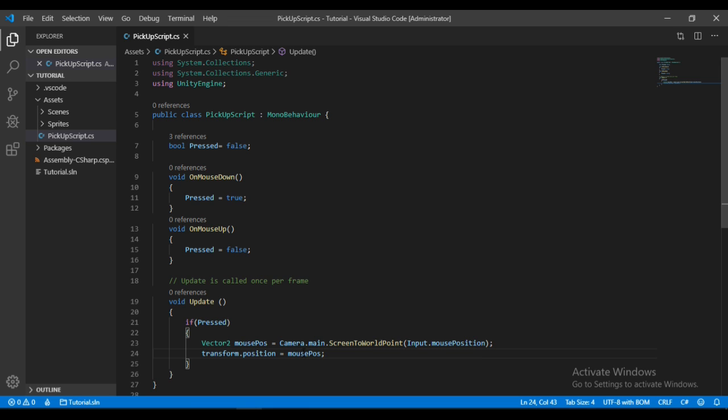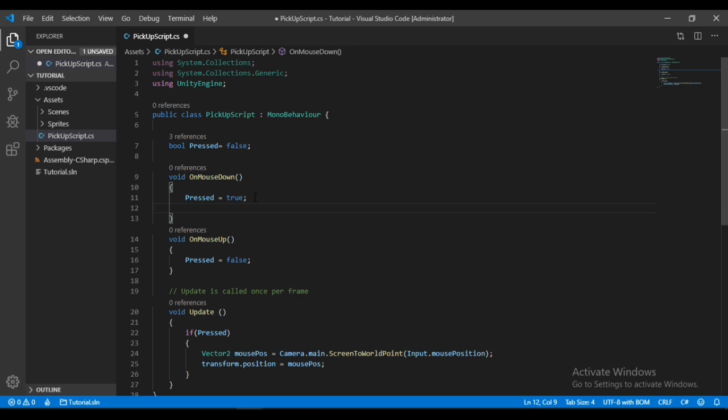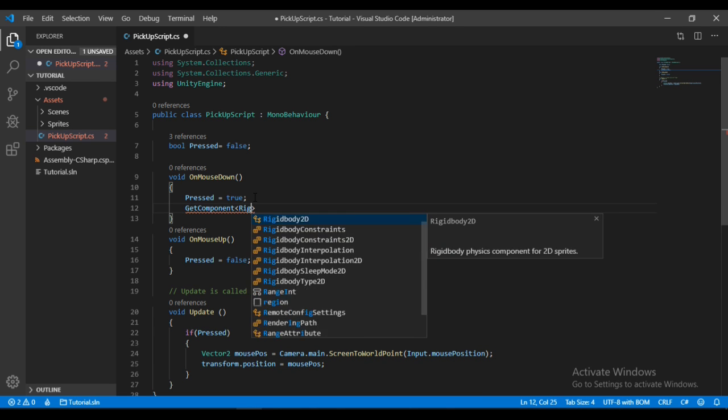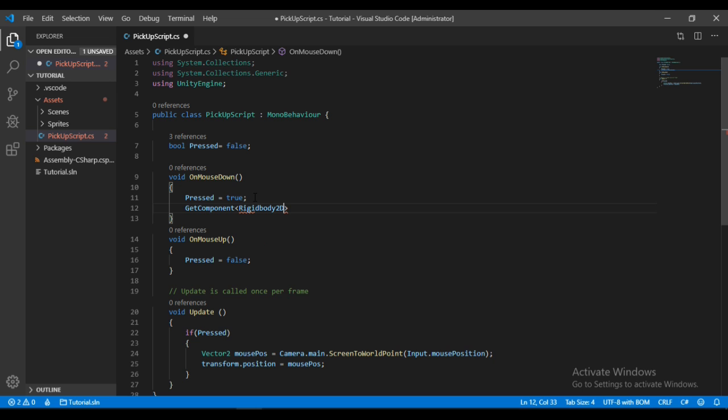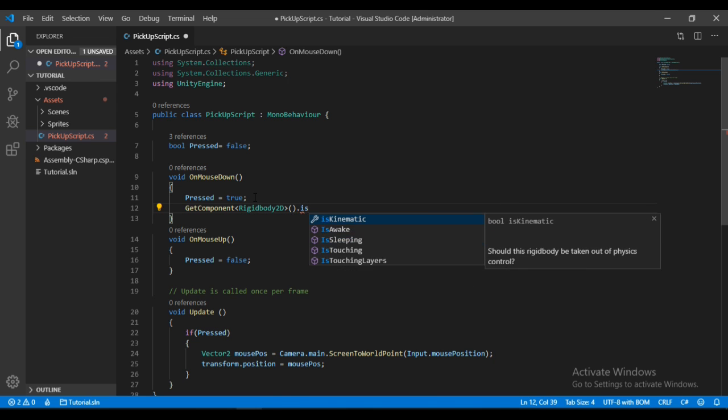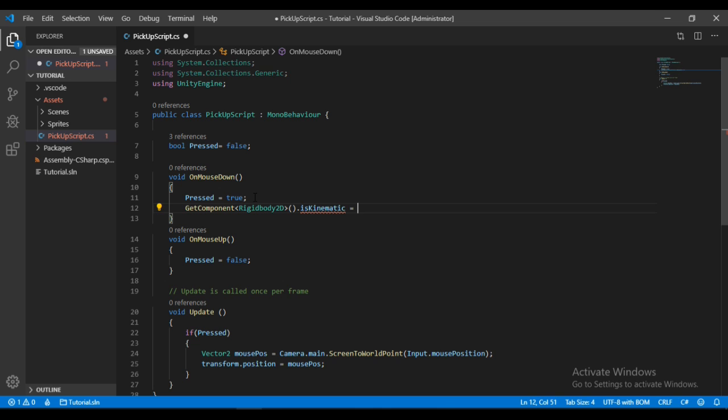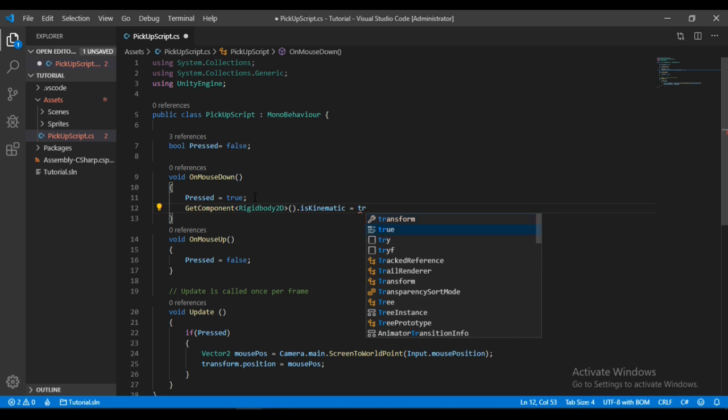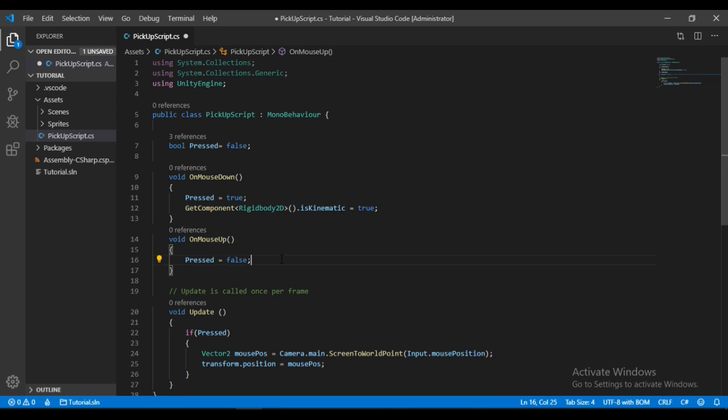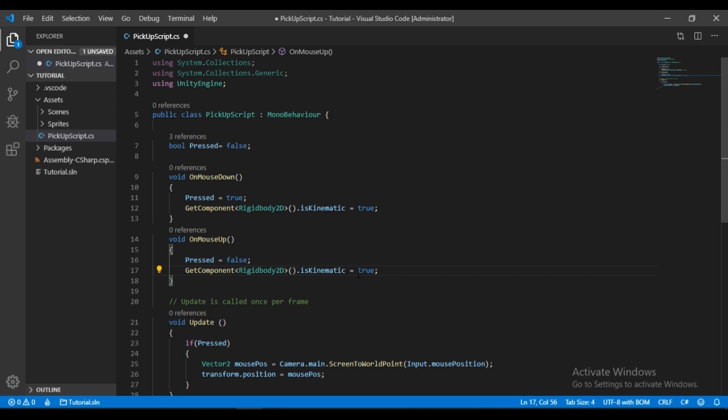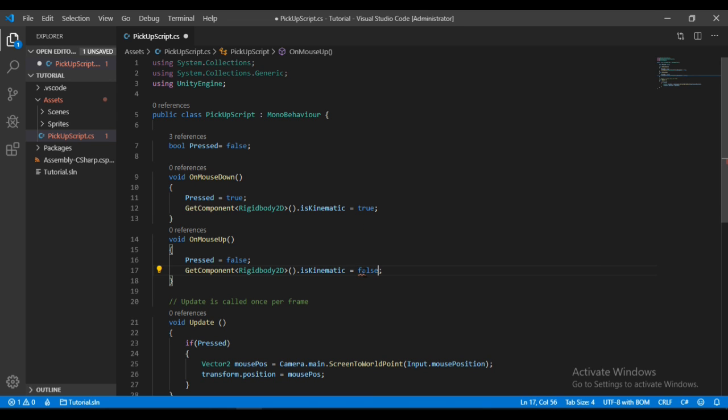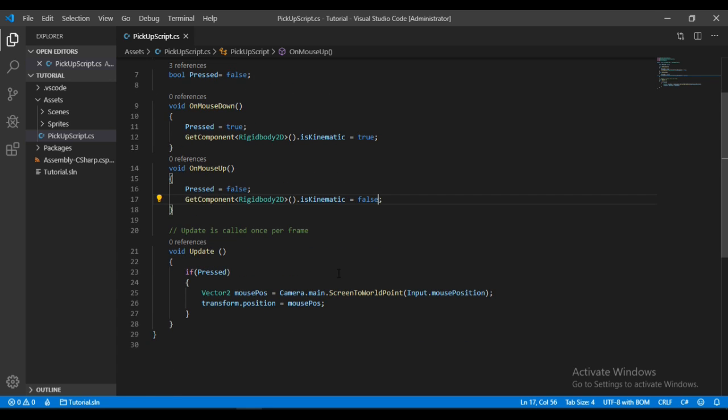We also need to make the Rigidbody set to isKinematic, so let's get the Rigidbody2D component and set isKinematic equal to true. Also let's copy this and paste it down when we release it, so we will set this back to false. We're doing this because we don't want the physics to mess around with what we are doing in the Update method. That's all we need to do here.